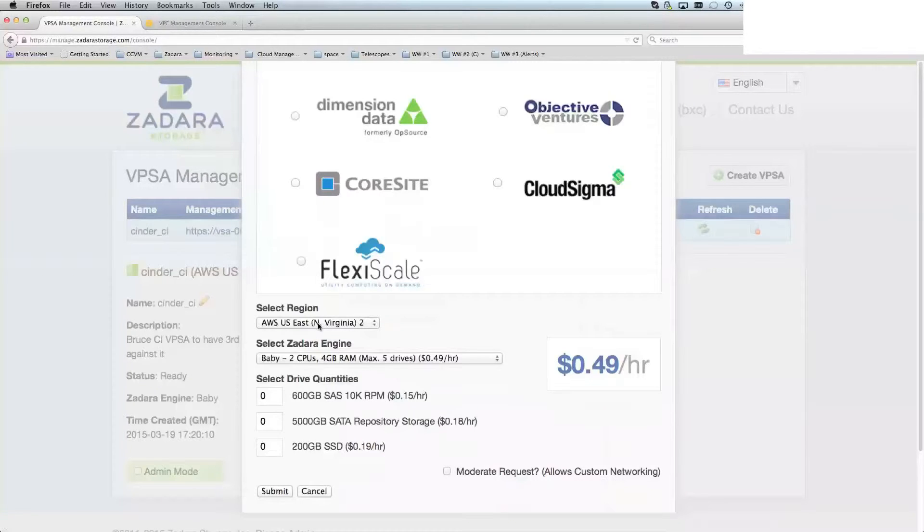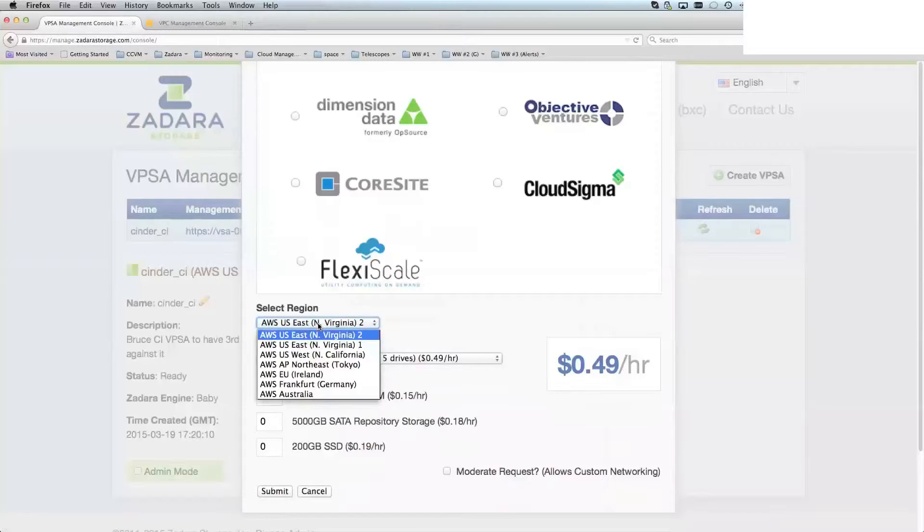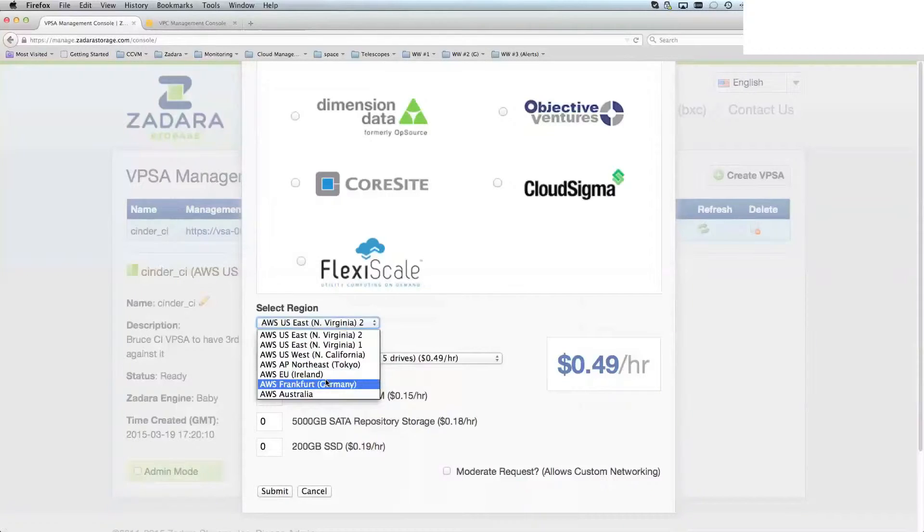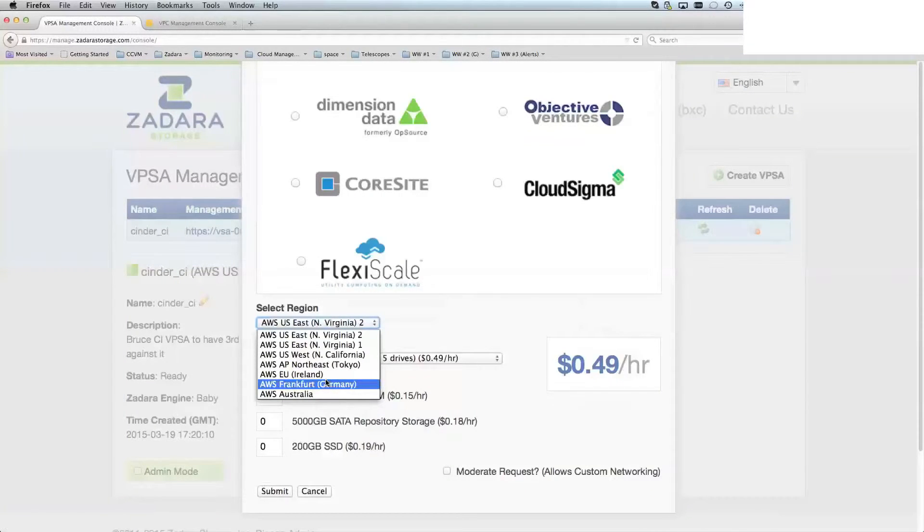For this example, I'm using Amazon, and I'm going to use their Frankfurt location. And this is mainly because in my particular environment, I've got a lot of existing connections already in my console for the US locations, and I don't want to confuse people. So I'll choose Frankfurt here.